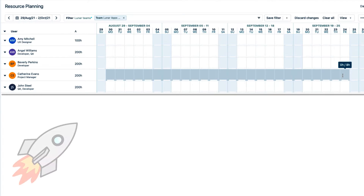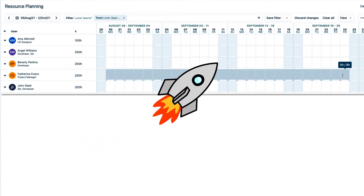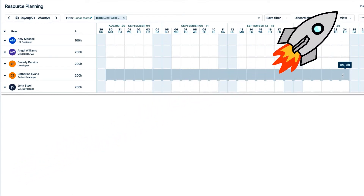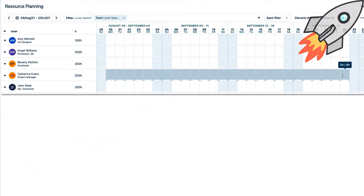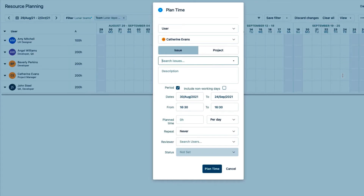Lunar Industries has a super warp speed shuttle to Mars, so 4 weeks should be enough. The plan time form opens up, which I now need to fill out.